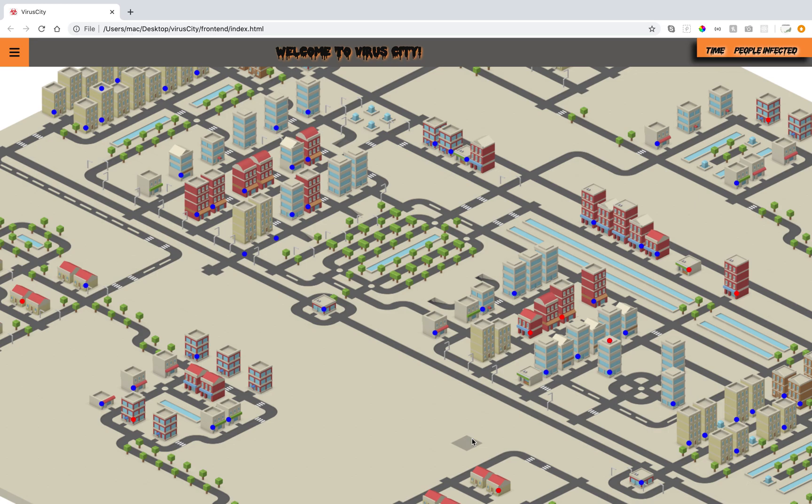The actual idea came from during the corona situation, where we switched our Flatiron classes to be remote. And from there, we wanted to implement the effect of being remote, how it could limit the virus.